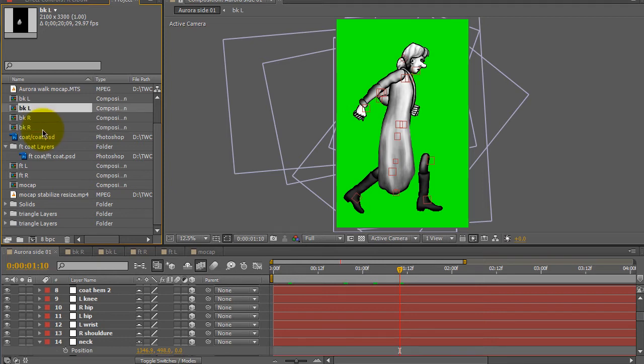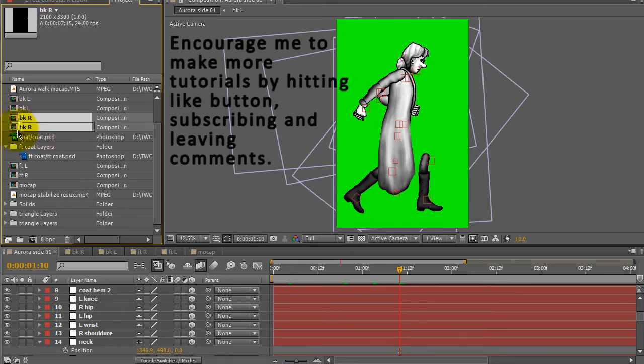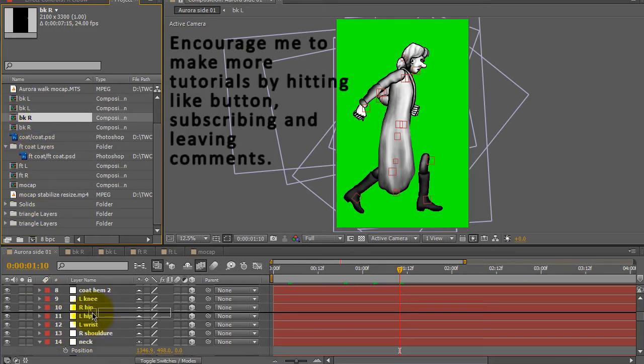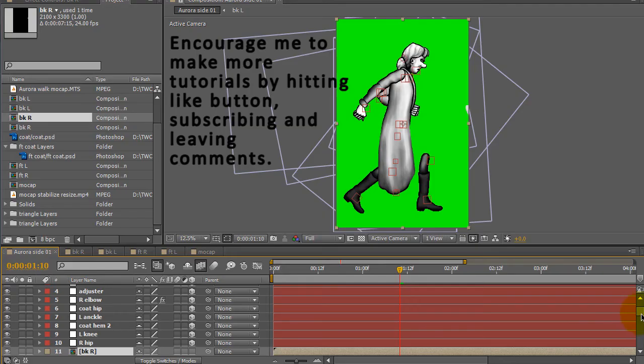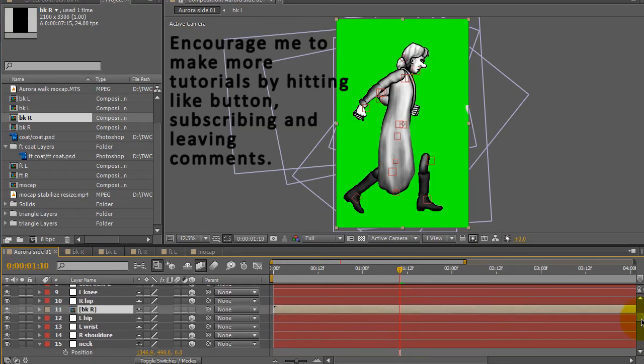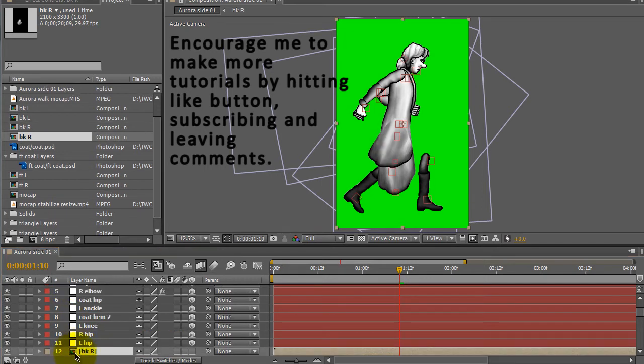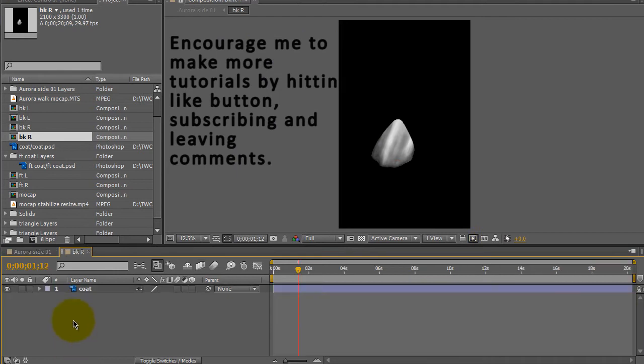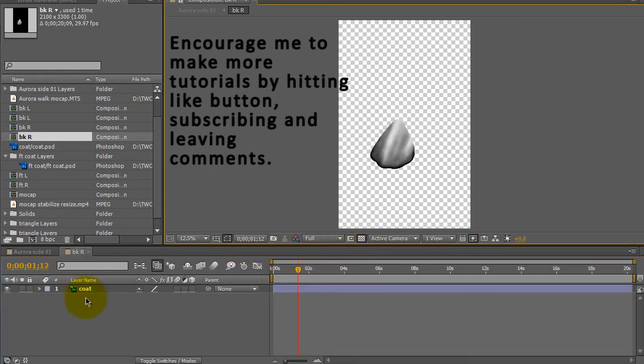So let's go ahead and take back right into the main composition and that creates a nested composition and I want to double click on it to open it up. And there is the drawing in the composition back right.